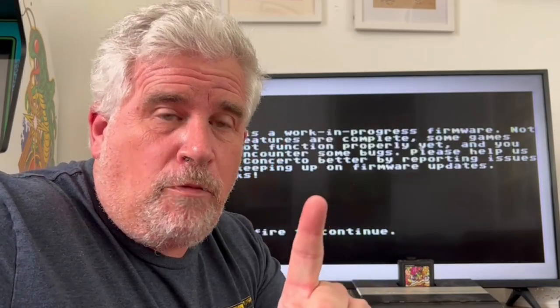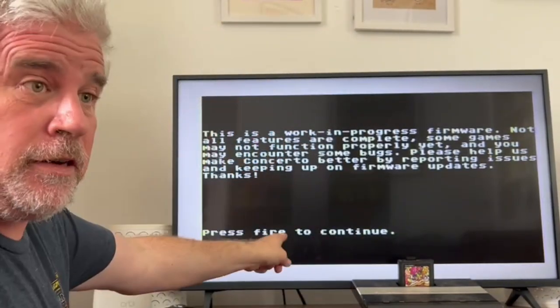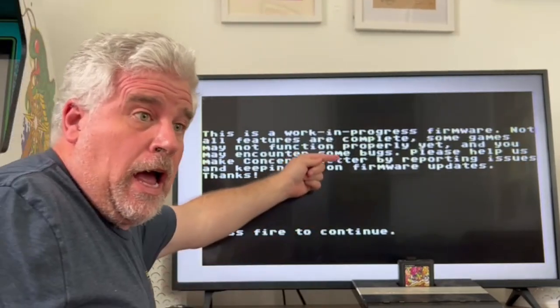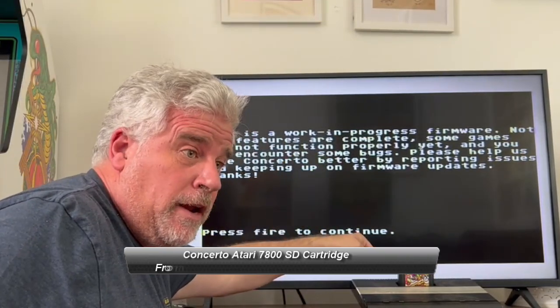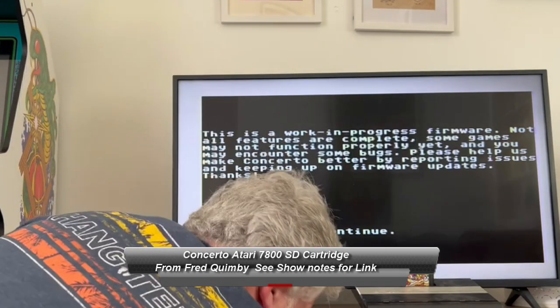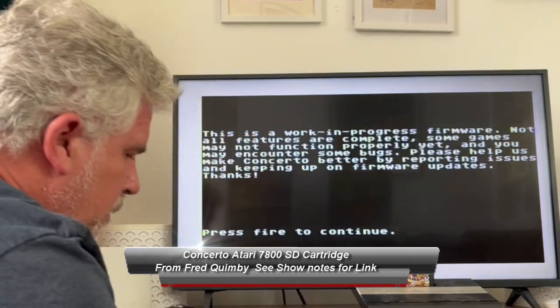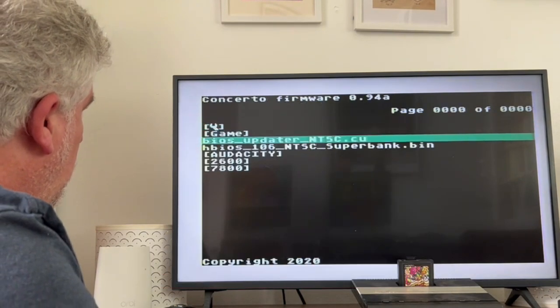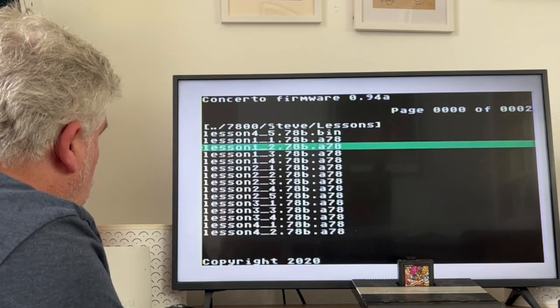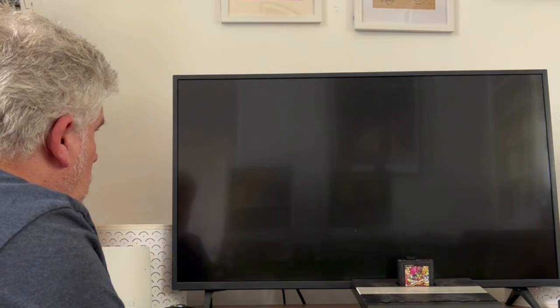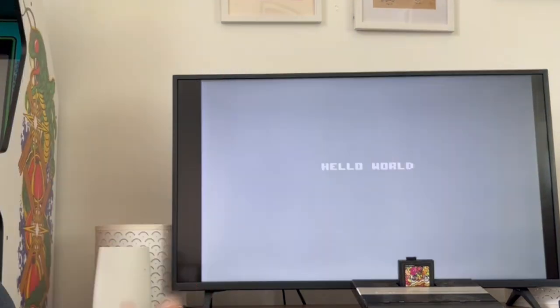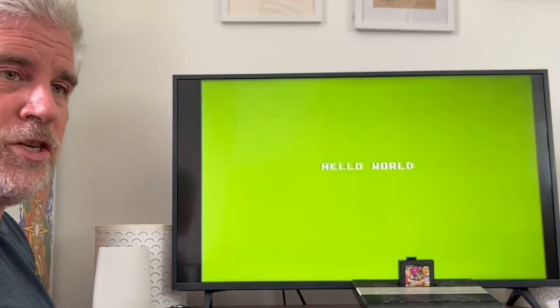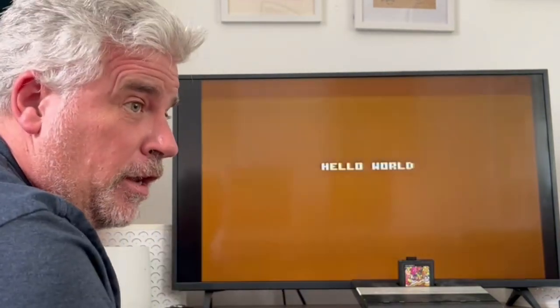Okay internet people, as a bonus, I've got my Atari 7800 hooked up to this TV set. I've got my concerto cart right here to see what happens. And there you go. Hello world. We just made it for you.